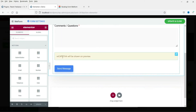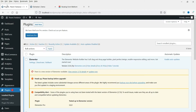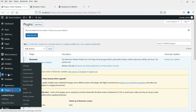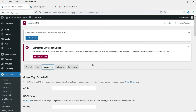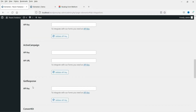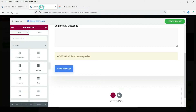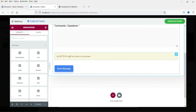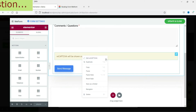This is how the pre-designed form will look. Here you will see the reCAPTCHA option. If you want to add reCAPTCHA, you need to get the reCAPTCHA keys from Google. Once you have the keys, go to Elementor Settings, then Integration, and enter the site key and secret key for reCAPTCHA. Save the settings and the reCAPTCHA option will be enabled.